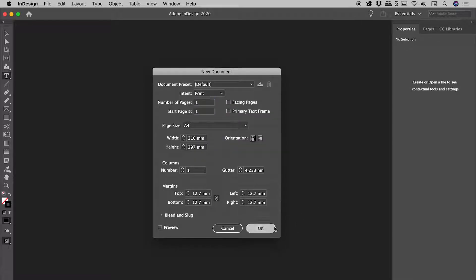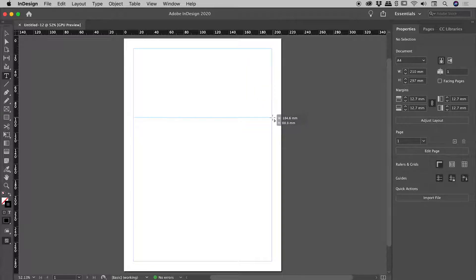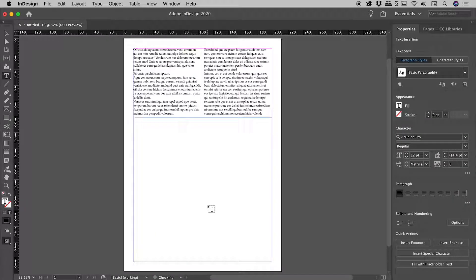New document, type tool, text box, fill it with some text. And check it out, we now by default have two column text frames.